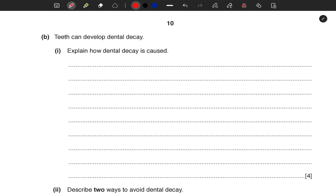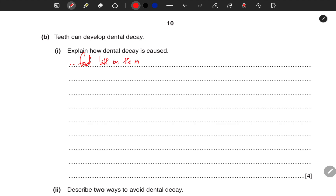Now, teeth can develop dental decay. Explain how dental decay is caused. I'm not going to write the whole paragraph — I'm a teacher, I don't condone laziness. I'm going to give you key points, and at the end of the day you will make your own sentences. Point number one: when we talk of tooth decay, the first thing is that there must be some food left on the teeth.